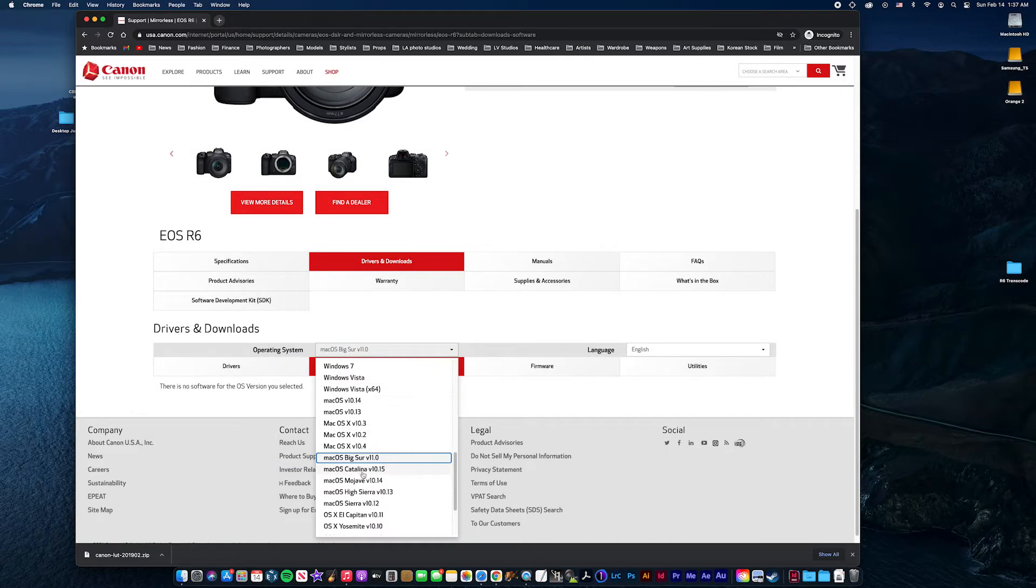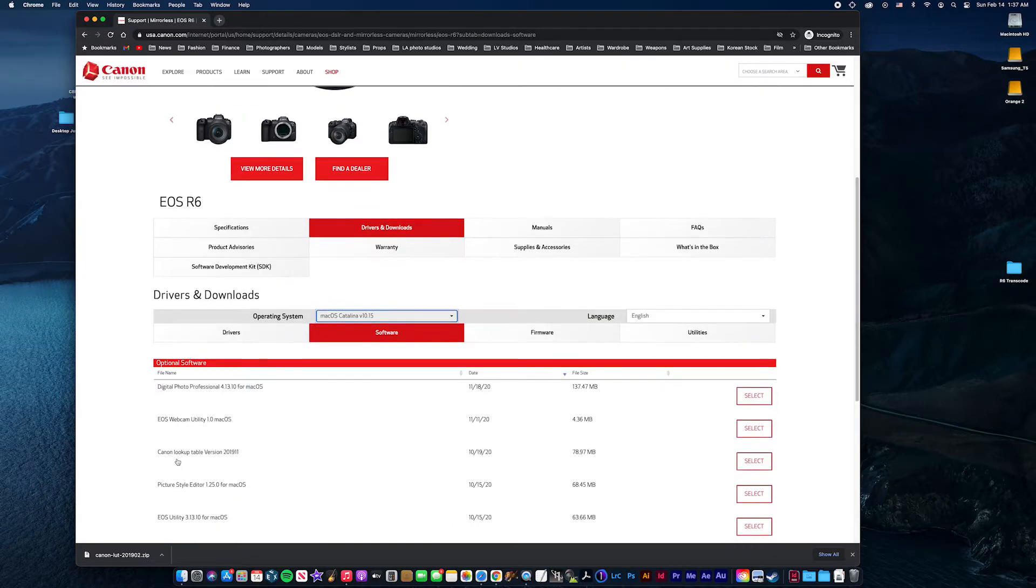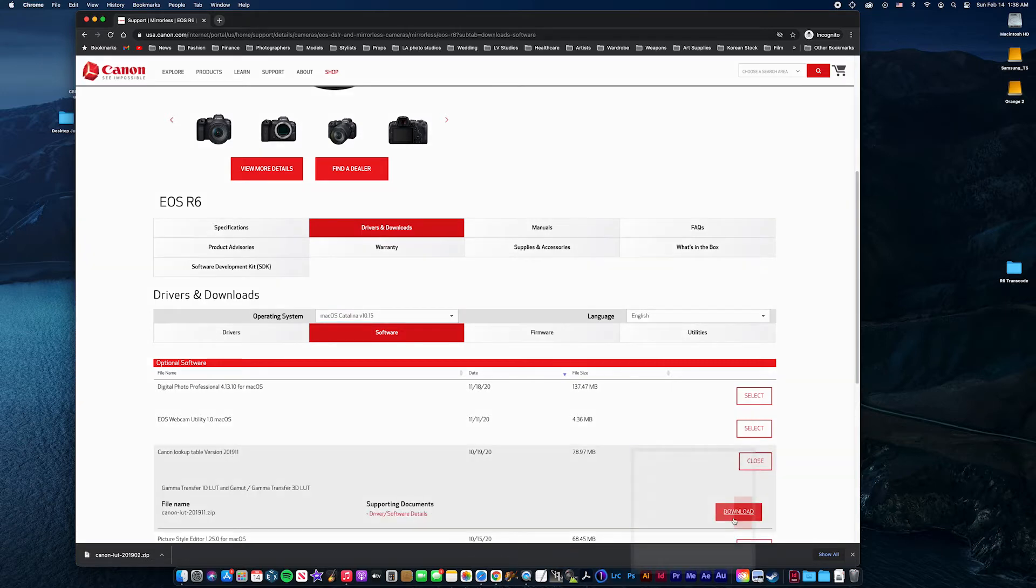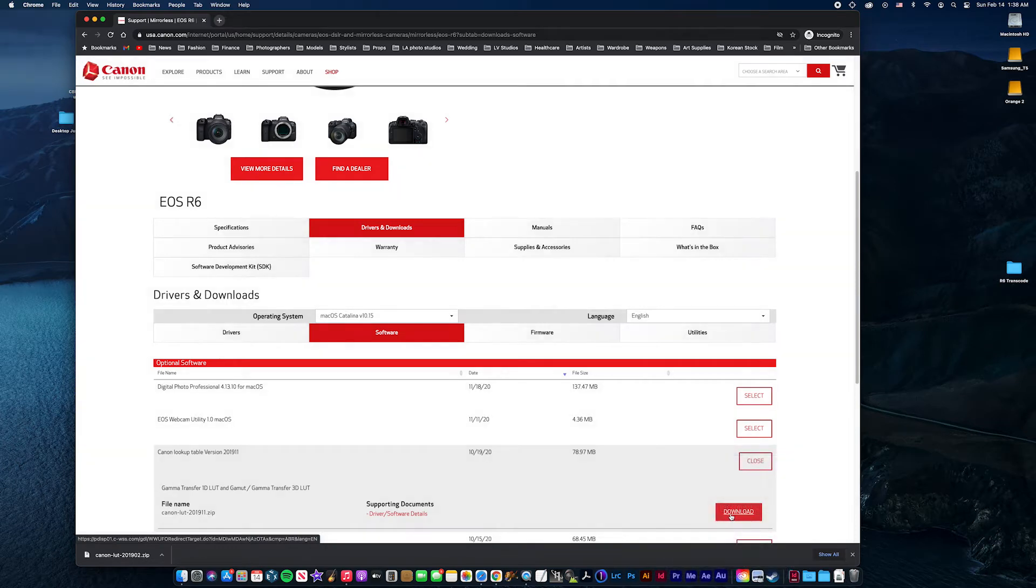So, if you go to Catalina, for some reason, it'll show you all these options. What you want is Canon Lookup Table version 2019.11. So click that, and then you'll see a download button here.